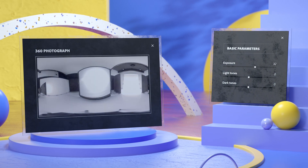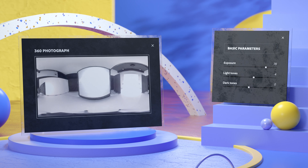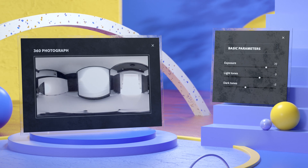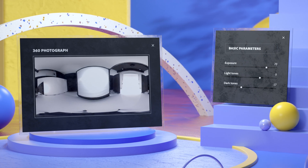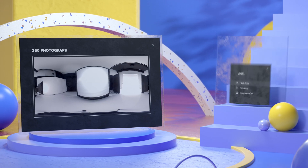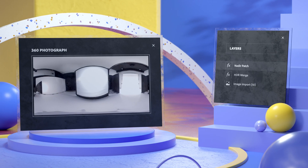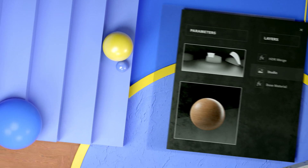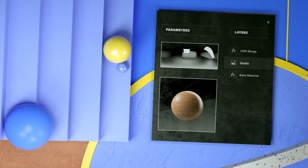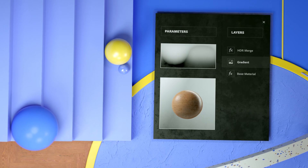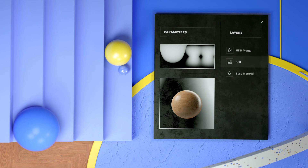Starting from 360 photographs taken on location, you can adjust exposure, brighten or darken areas, and remove details like a tripod. You can also build a lighting environment from scratch with studio lights and gradients.